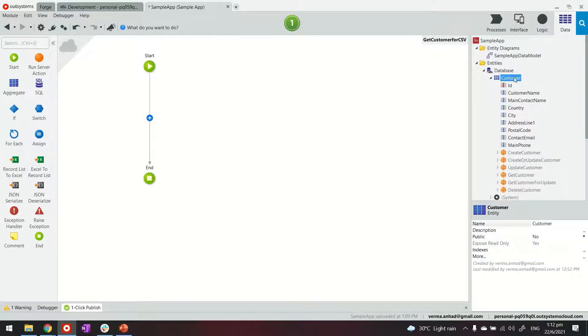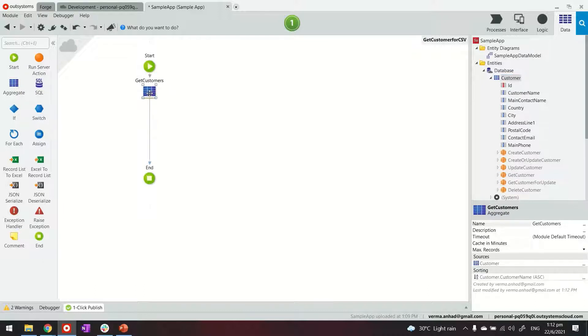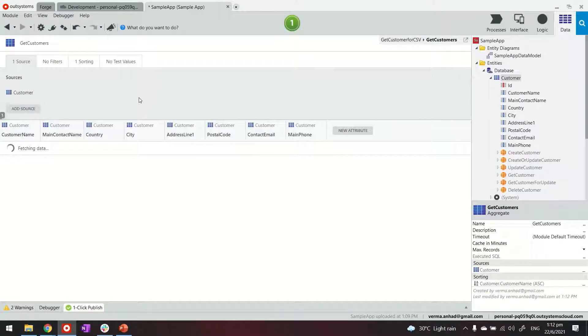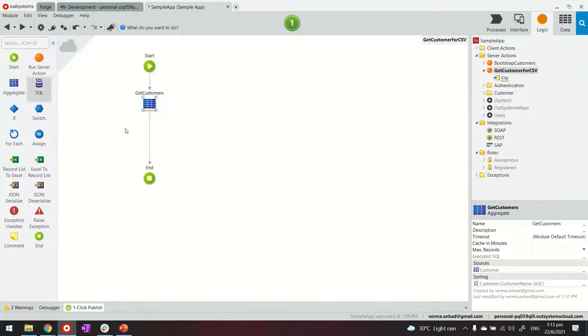What we'll do next is get the customer from database. So I'm getting all the list of customers in here. In case you want to do any filtration, joins, additional stuff you can do this here in the aggregate. In my case this looks okay.